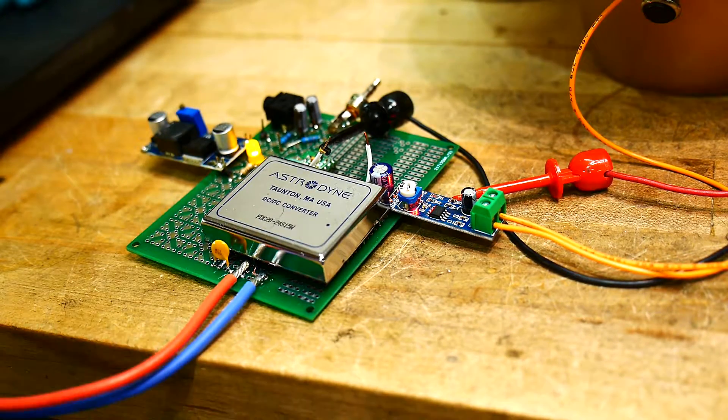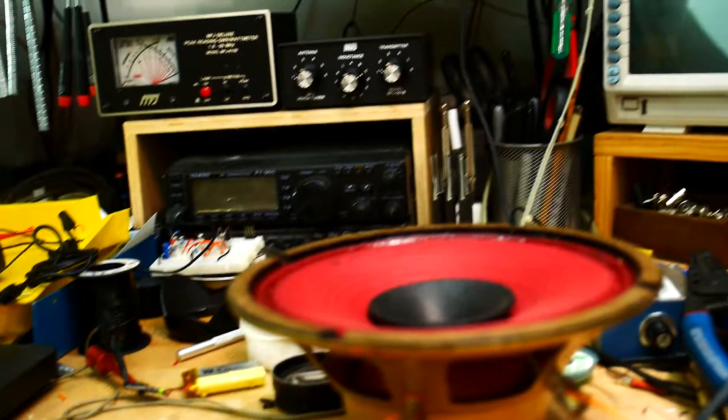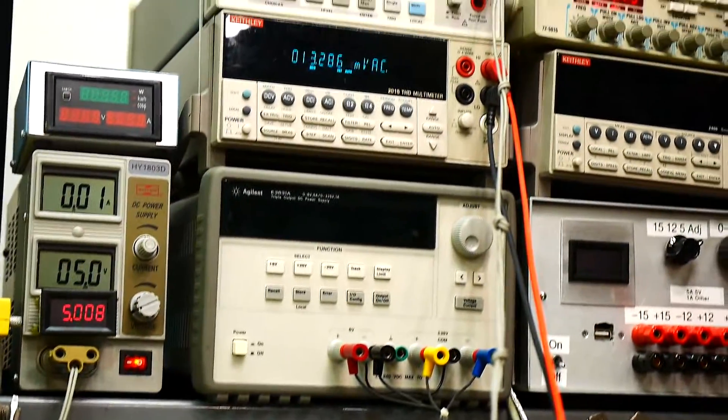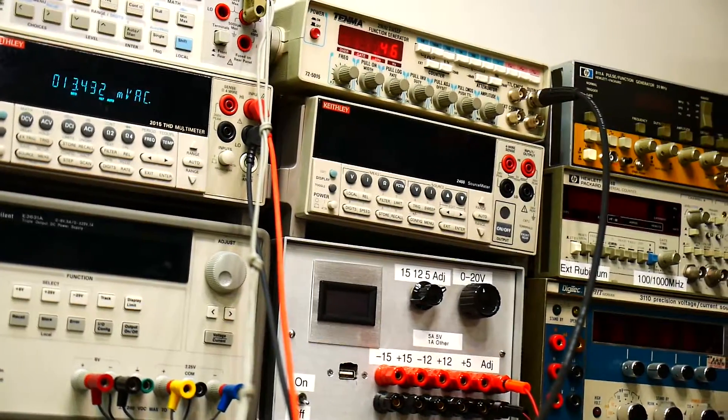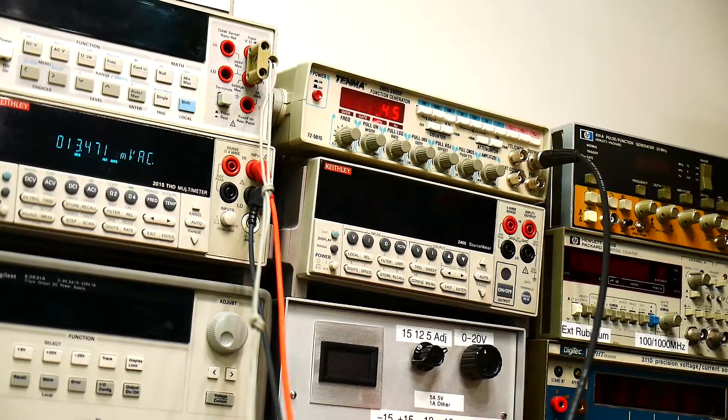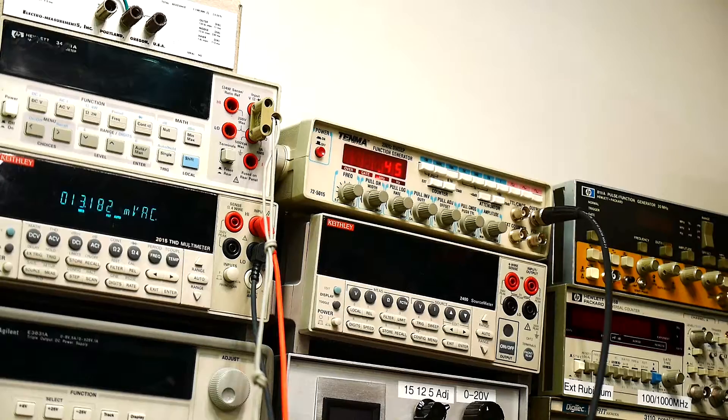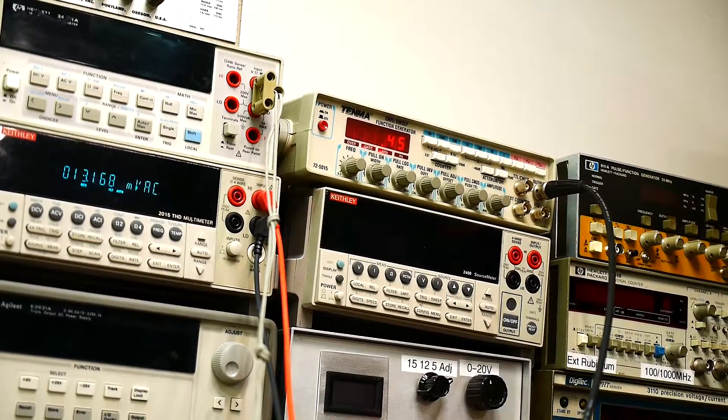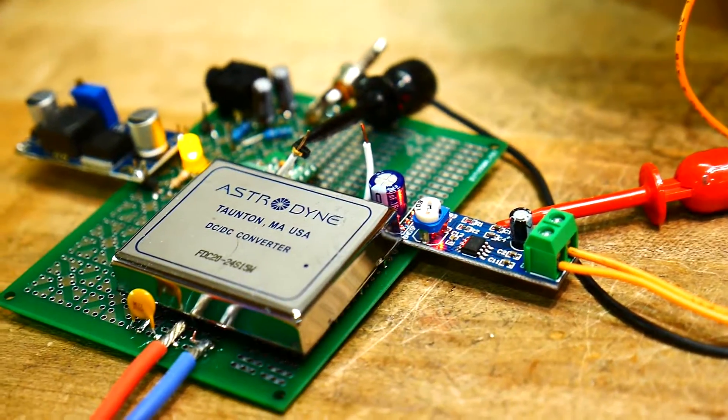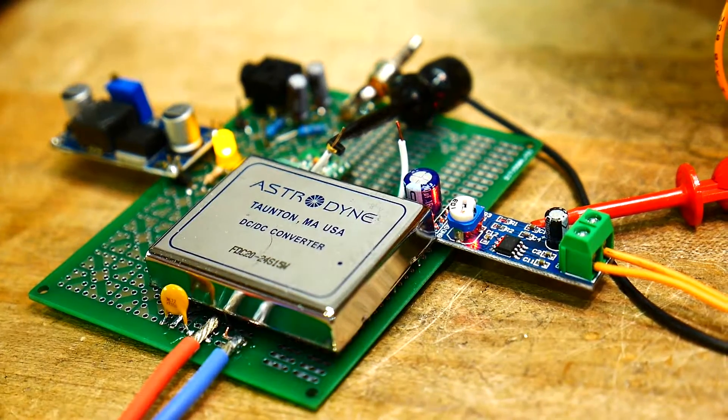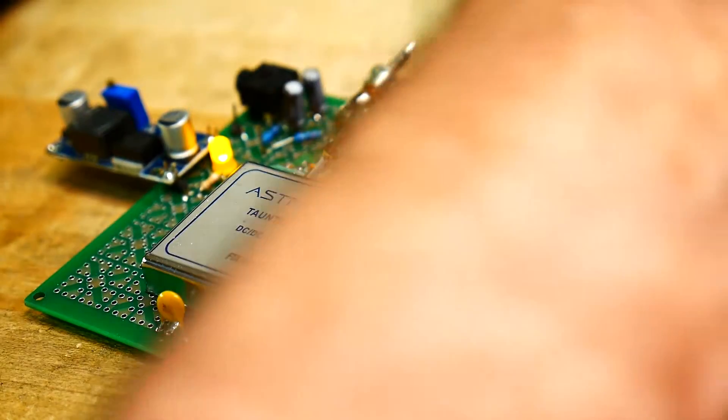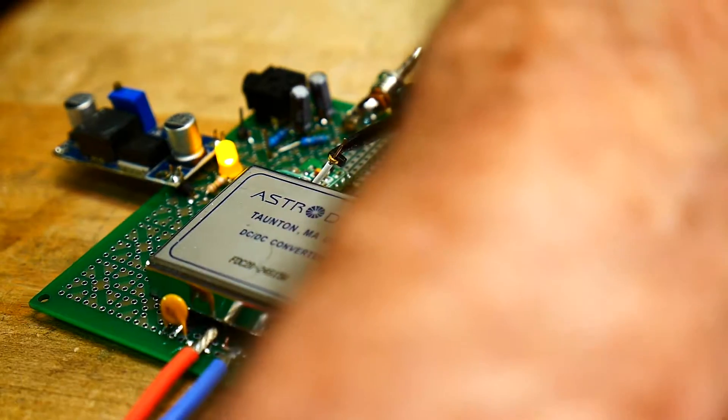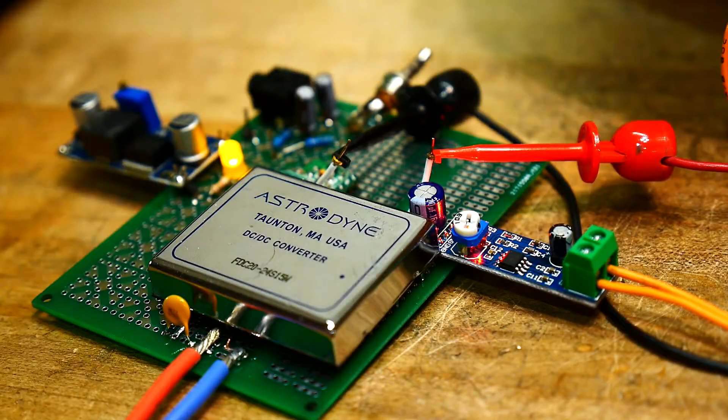And we'll hook it up and input some audio. I have a function generator, that one right in the middle. It's set to 450 hertz right now. And we will hook it up. I think you can hear that.